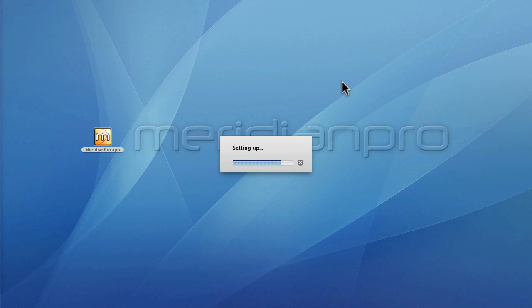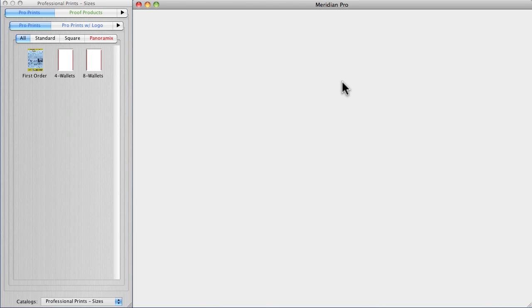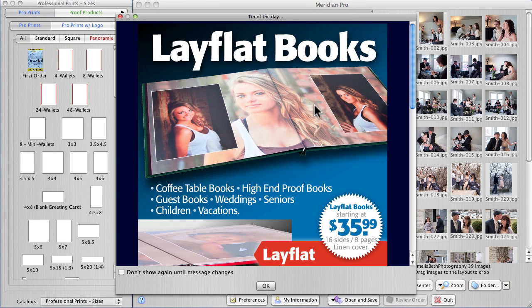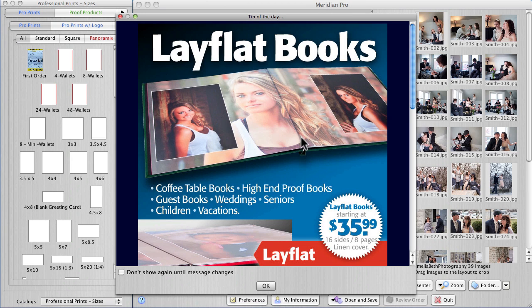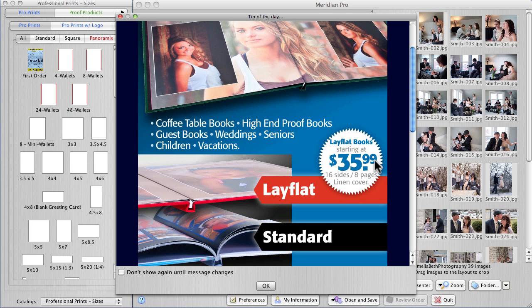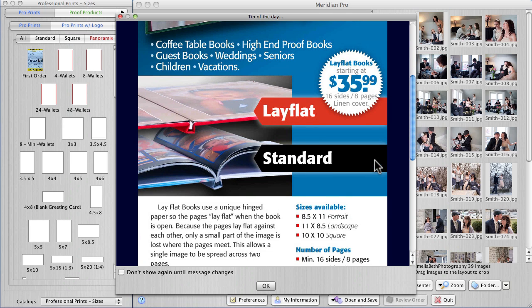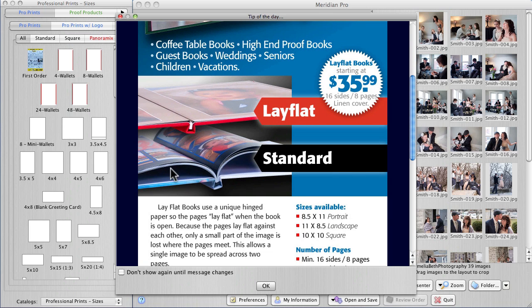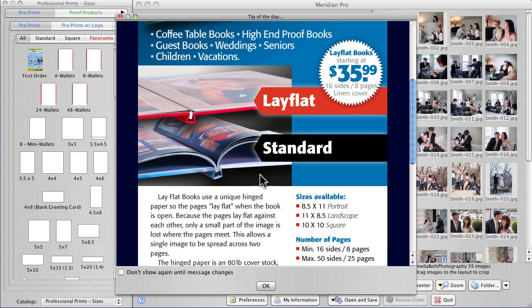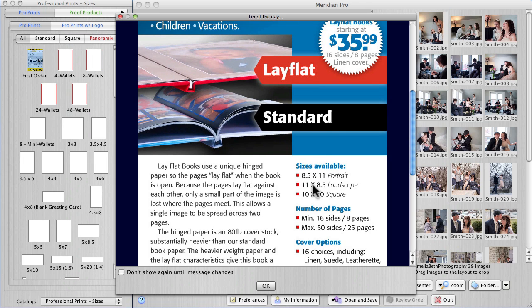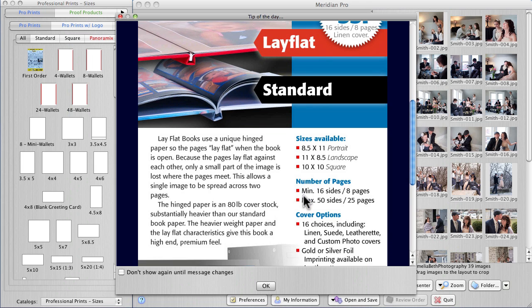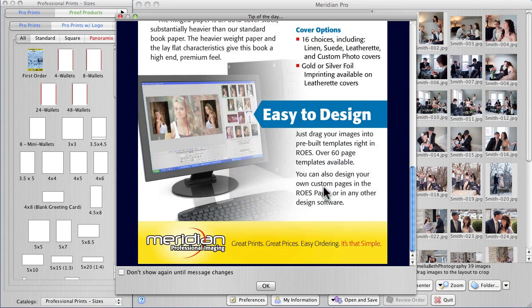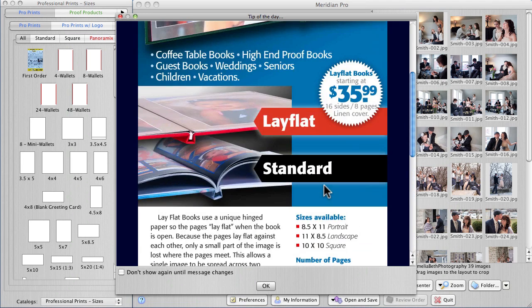You'll see we've got a picture here when the tip of the day comes up. That's a lay flat book. It's hard bound and you can see how inexpensive it is, yet it looks pretty nice. Here's the difference in a standard bound book and the lay flat option. So it makes a nice book. Here's the sizes available: three sizes and minimum 16 sides, eight pages. Maximum 50 sides. That's important to keep in mind.